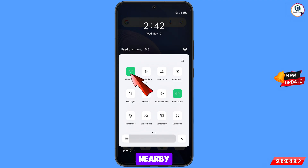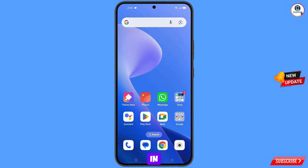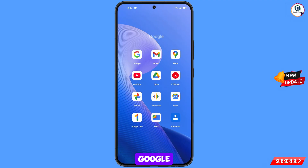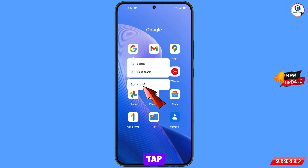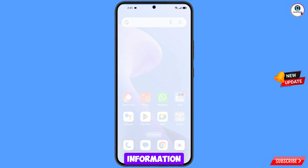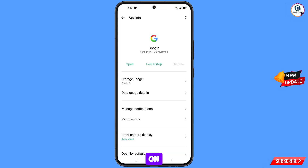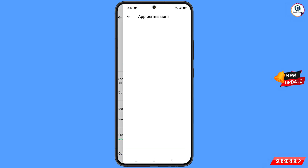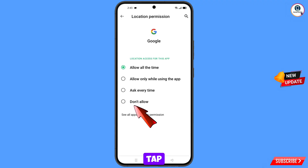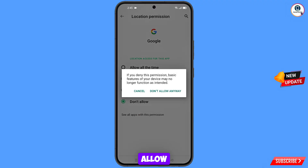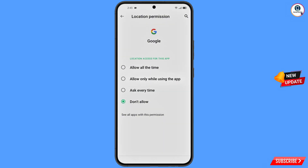In step two, navigate to the Google app, hold the Google app, and tap on App Information. Then tap on Permissions, tap on Location, tap on Don't Allow, and tap on Don't Allow Anyway. Minimize this.